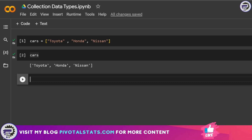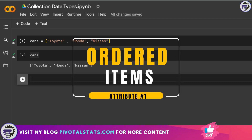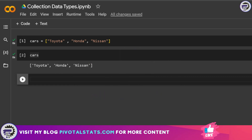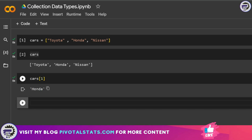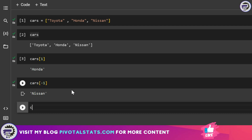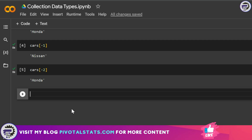The first attribute of a list is that it is ordered, meaning each item is indexed. For example, to extract the second item 'Honda', you write cars[1] since indexing starts at zero. To extract the last item, you use cars[-1], and cars[-2] gives you the second-to-last item.